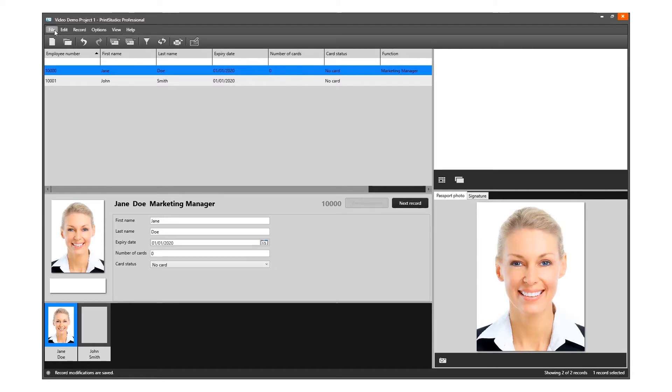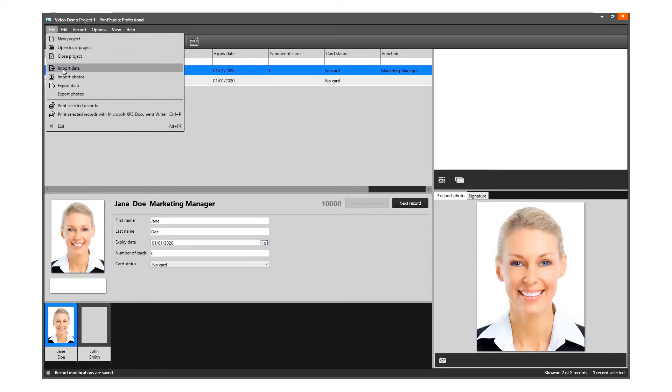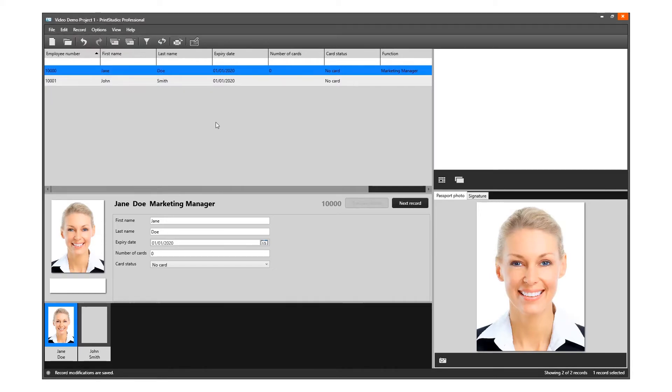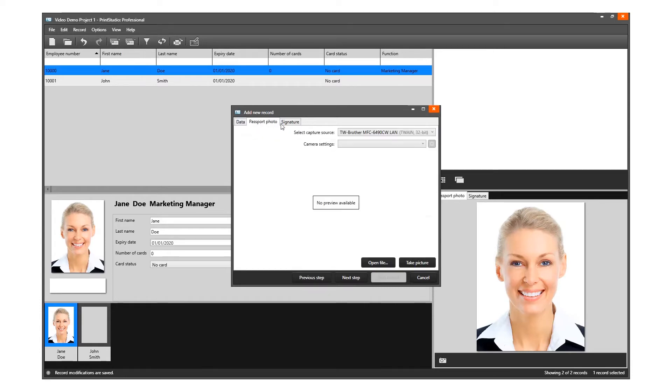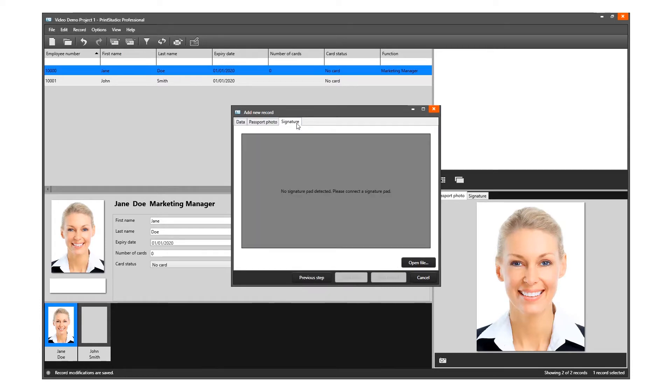To add multiple records, you can choose to import an Excel file. Click on the New Record button in the quick menu. The pop-up menu with Entry form allows the user to add data and capture a photo and signature.